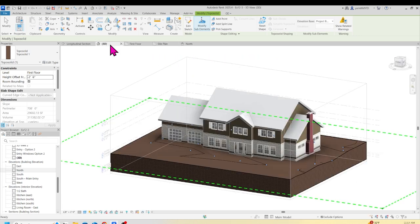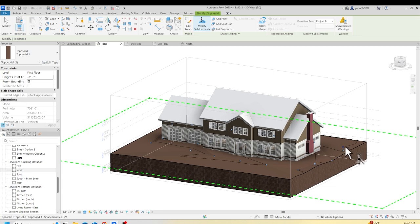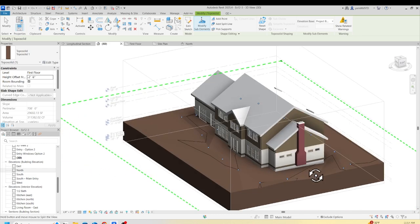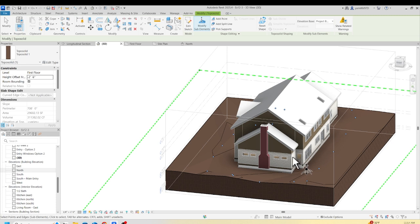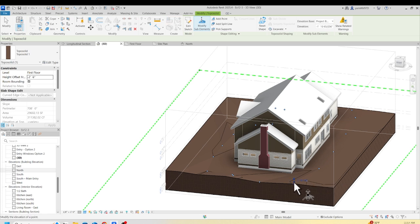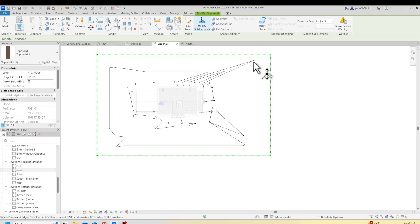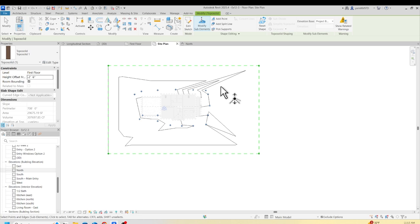Now switch to the 3D view. You can see the topography going up and down around the building. However, there's a problem here — water could come in toward the basement. So fix those points: set one to minus 3 feet and another to minus 4 feet to drop the grade away from the house. You can adjust all these values based on the elevation you need. Set it up the way you like it and have fun with it.